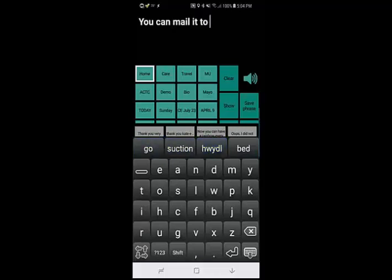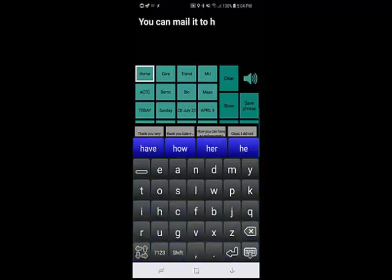Texpand Pro is especially helpful for typing addresses, phone numbers, and other personal data.